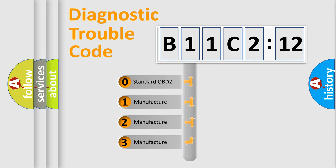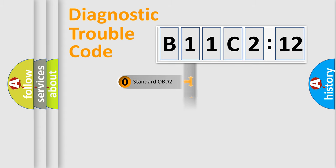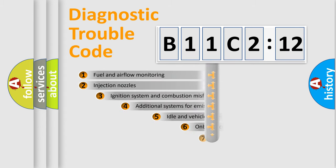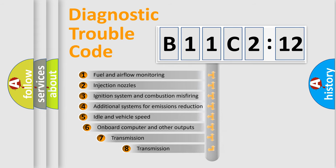If the second character is expressed as zero, it is a standardized error. In the case of numbers 1, 2, 3, it is a manufacturer-specific expression of the car-specific error.